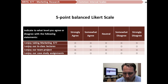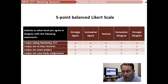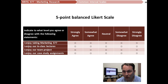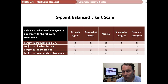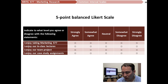This example question asks you to indicate to what level you agree or disagree with the following statement: 'I enjoy taking Marketing 377.' The options are: strongly agree, somewhat agree, neutral (the midpoint), somewhat disagree, or strongly disagree. We call this a balanced scale because we have two positive points, a neutral midpoint, and two negative points — so it's balanced.